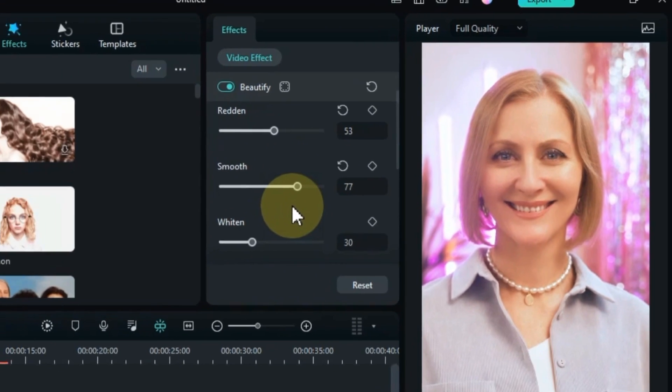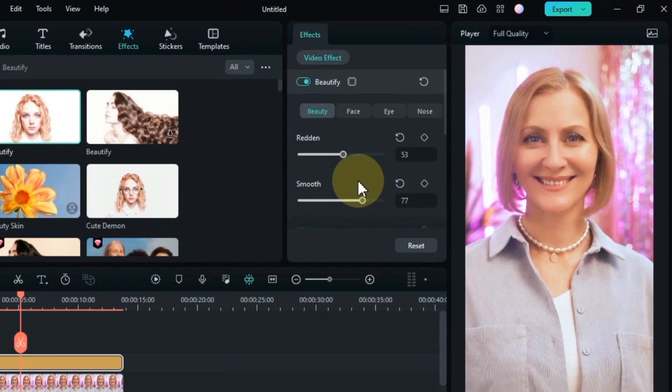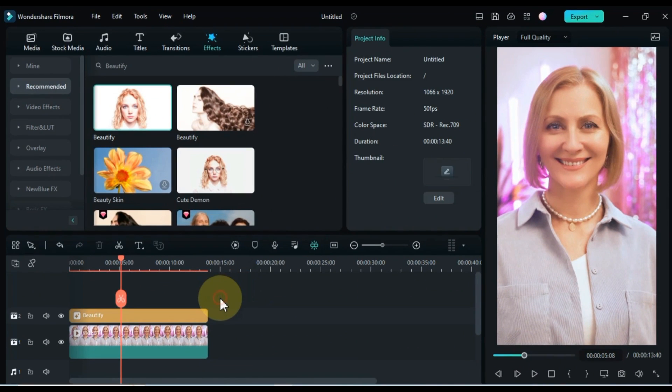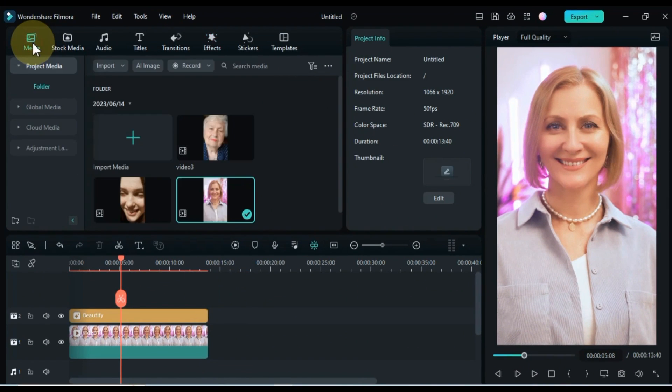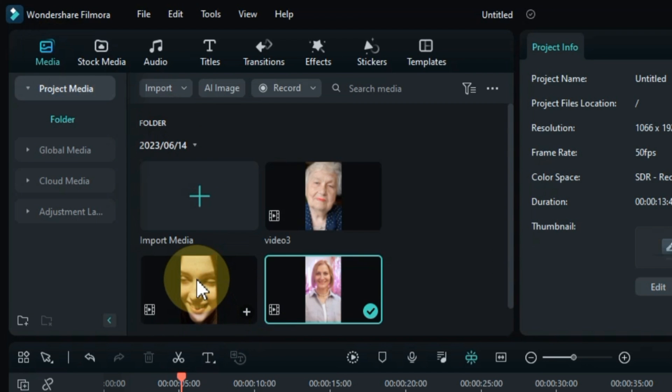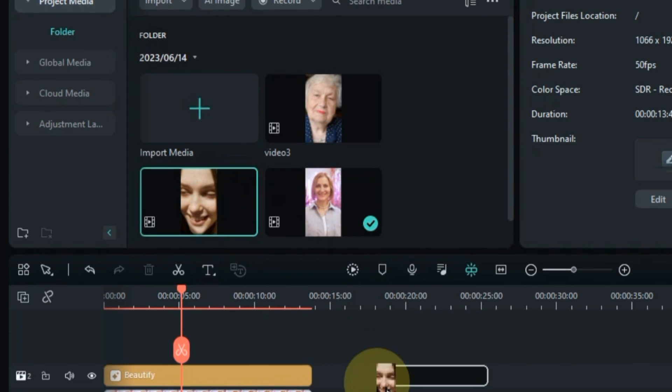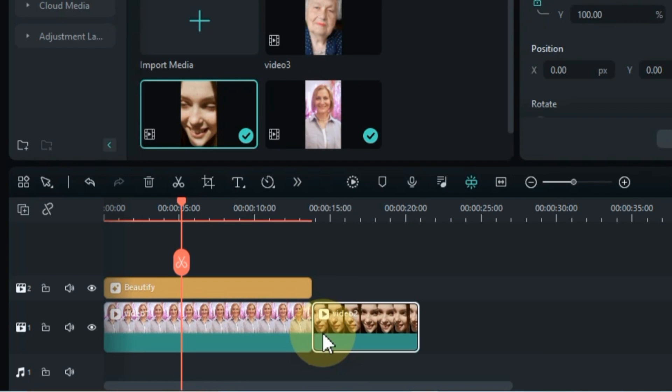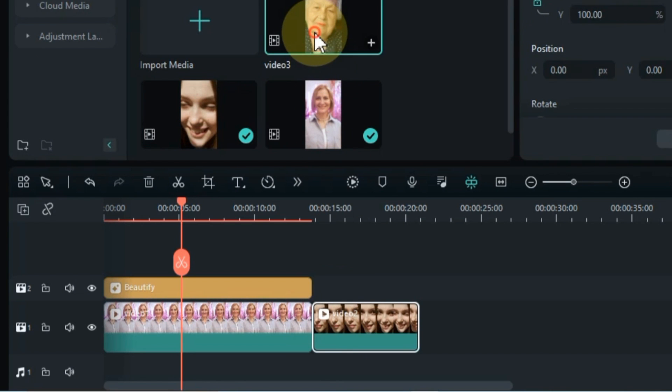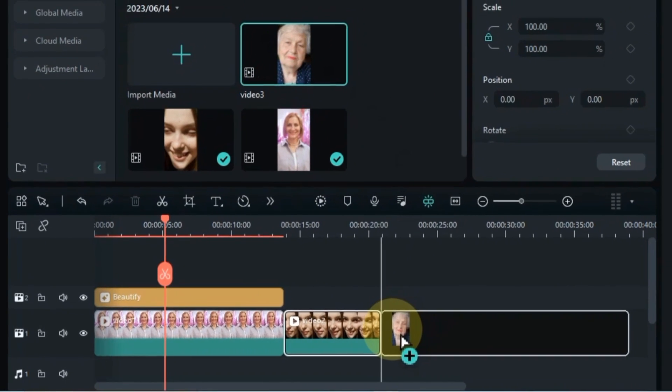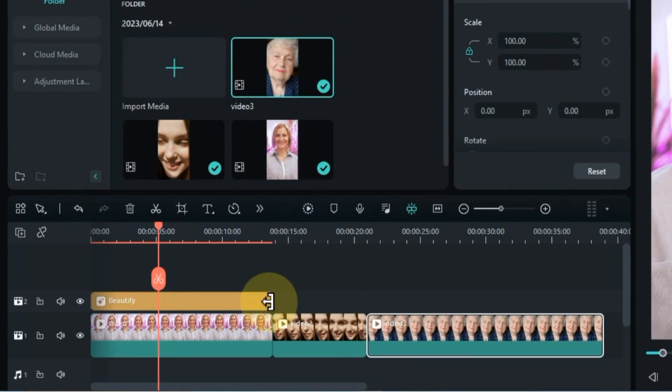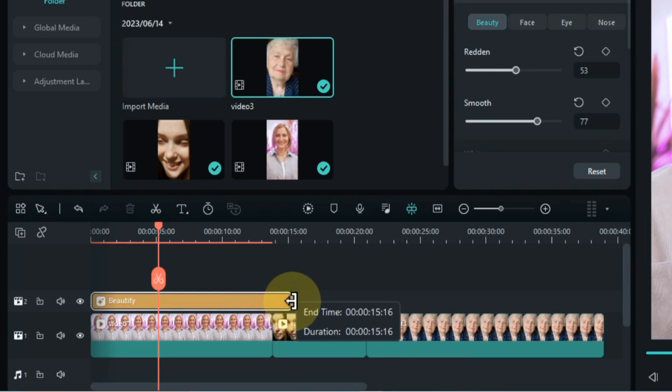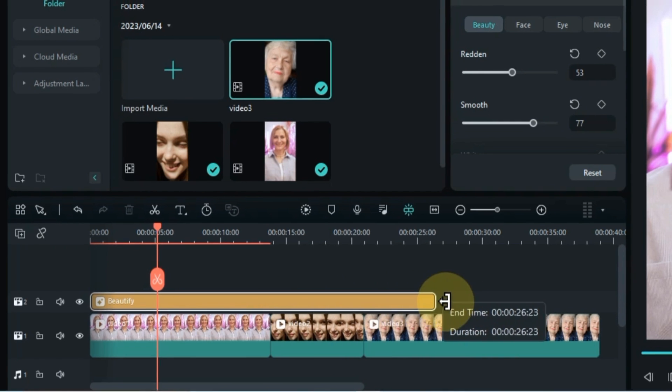Once you customize the settings, you can easily apply this effect to the rest of your videos as well. For this, drag and drop the rest of the videos from your media on the timeline and set the duration of the effect according to the total videos.